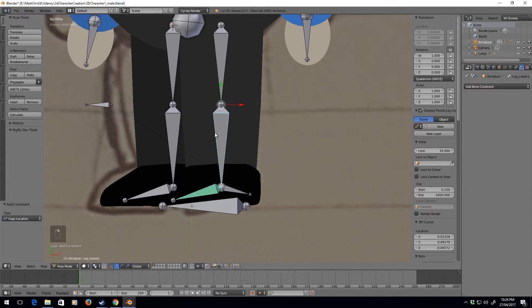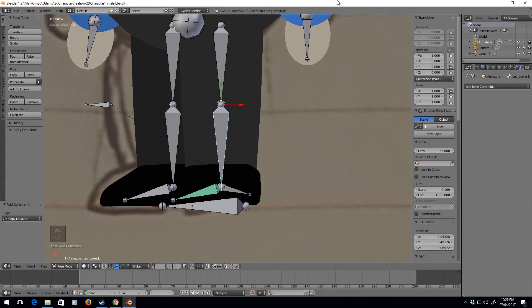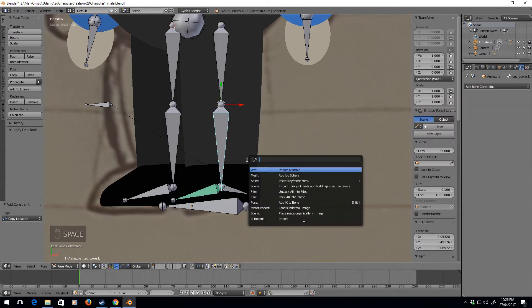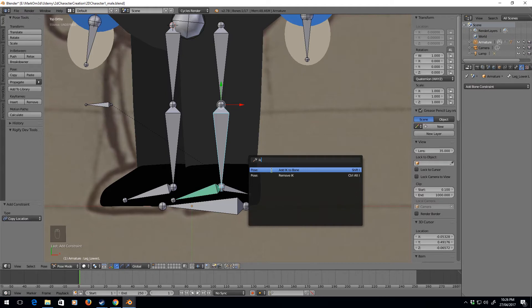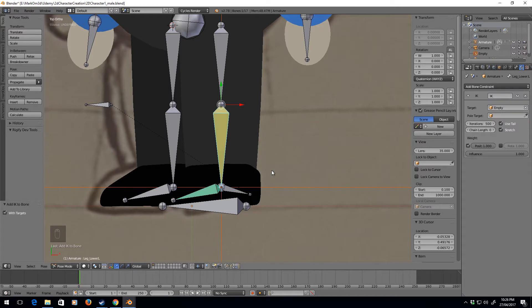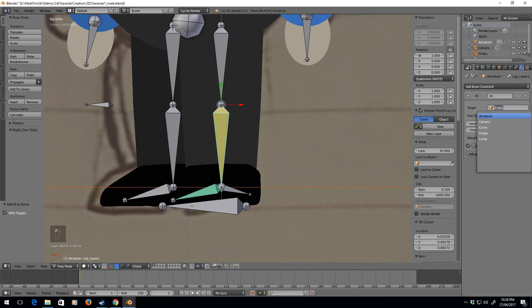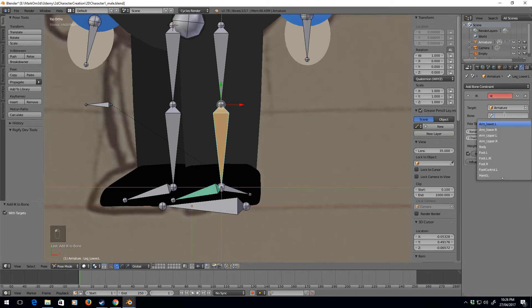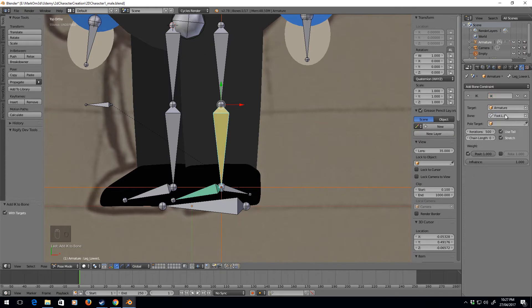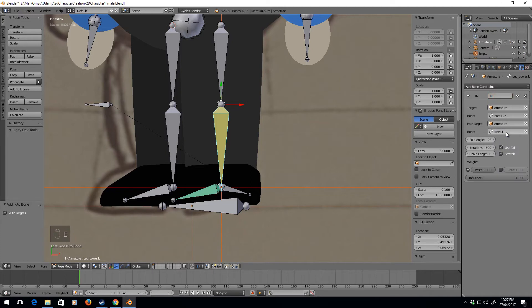Now with the IK, I think if we press space and type IK, add IK to bone without empty, yes that's correct. So we select armature and this one will be foot.L.IK, which is correct. Armature bone and this will connect to the knee.